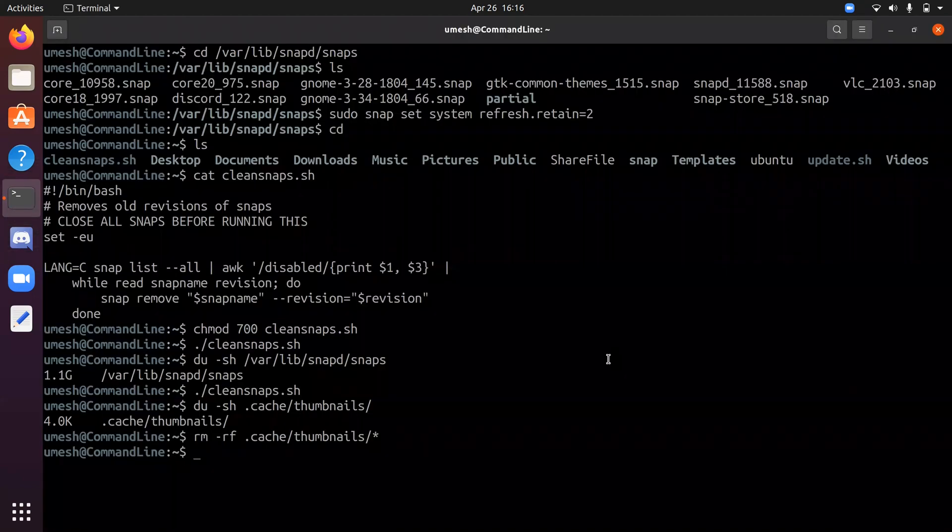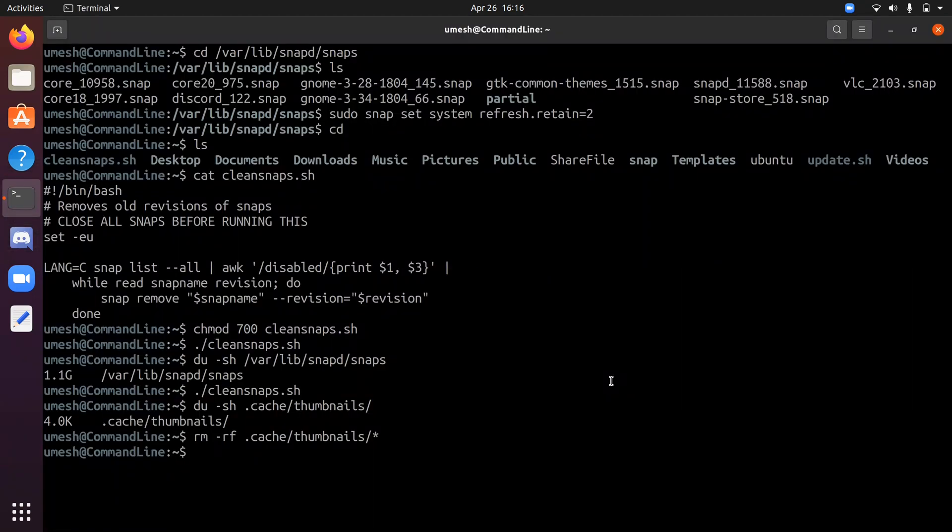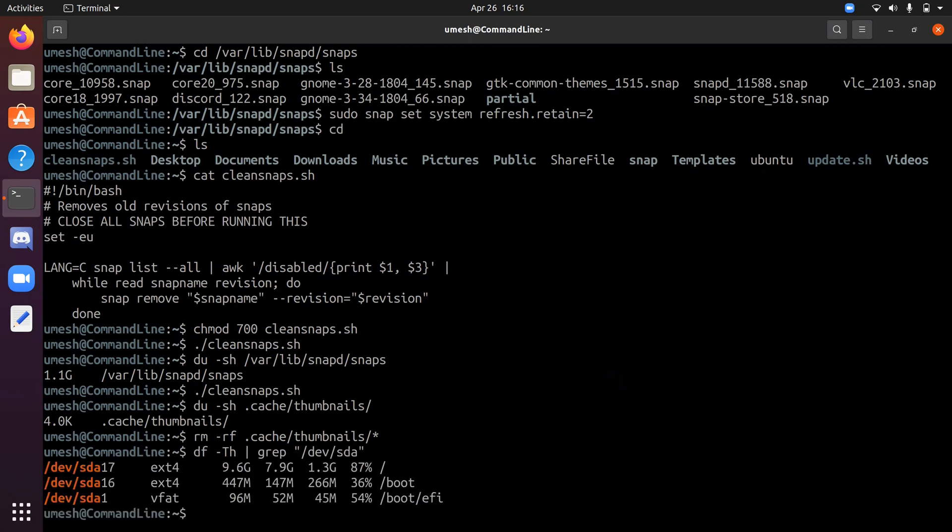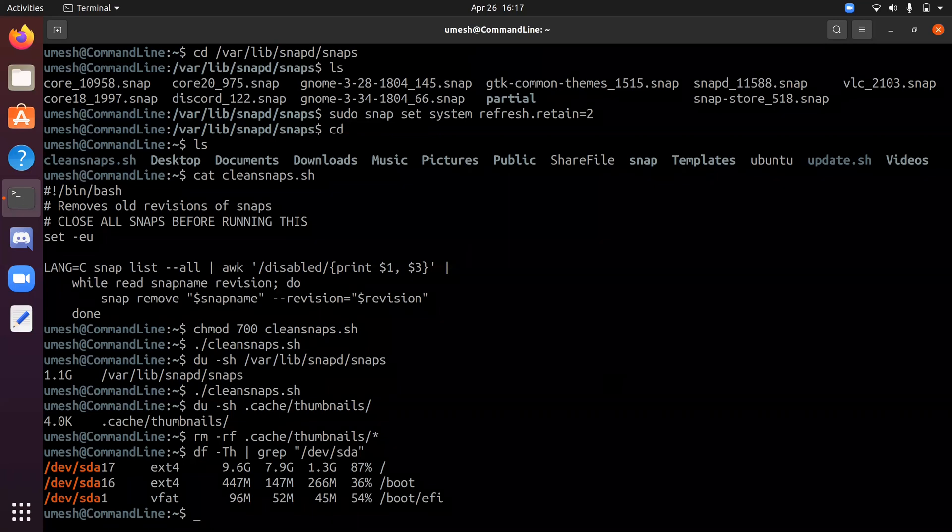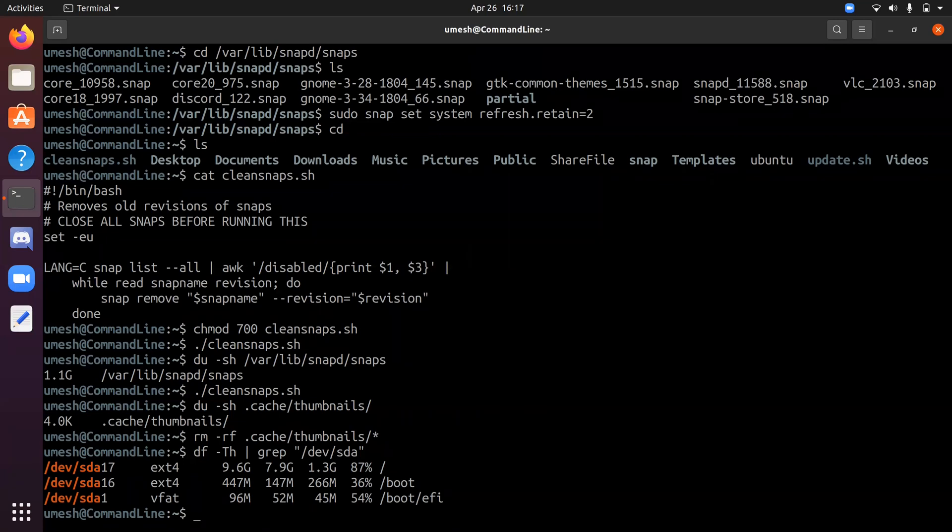So let's check my disk space now. So 1.3 gigabyte, I think I had 1.1 gigabyte before. I forgot. Anyway, you get the point. So all these seven steps that you can use to clean up your space to clean up your file system and make some space on your hard drive.